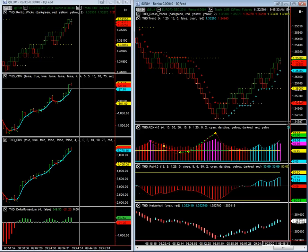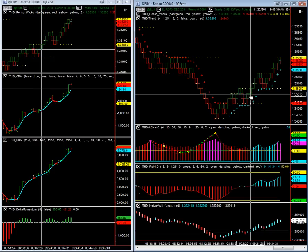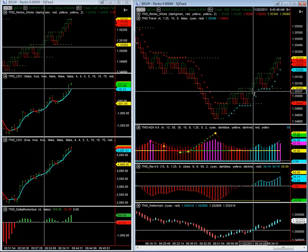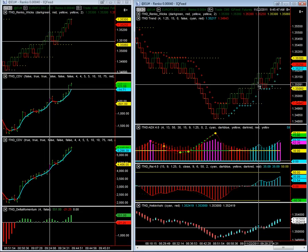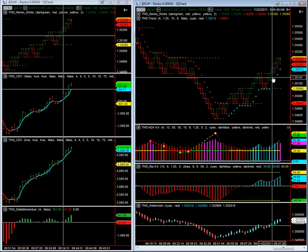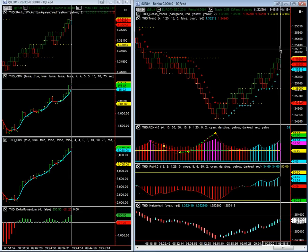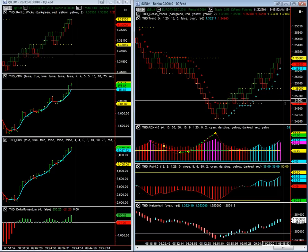This is using a Renko chart, which is an advanced style of charting. Each of these bricks is actually equal to 4 ticks in the Euro. So counting the bricks, that's approximately 24 ticks so far on this Renko chart.